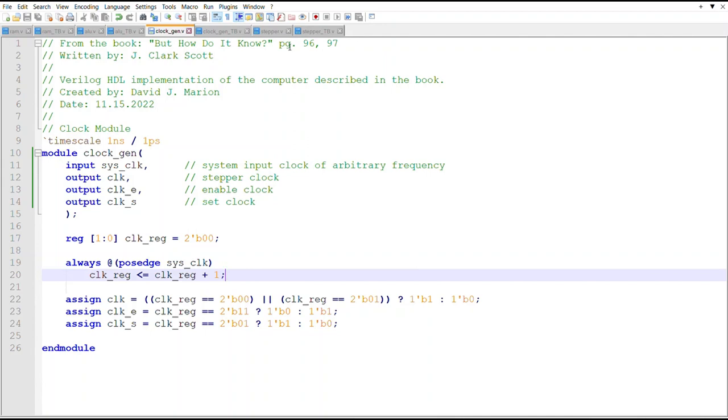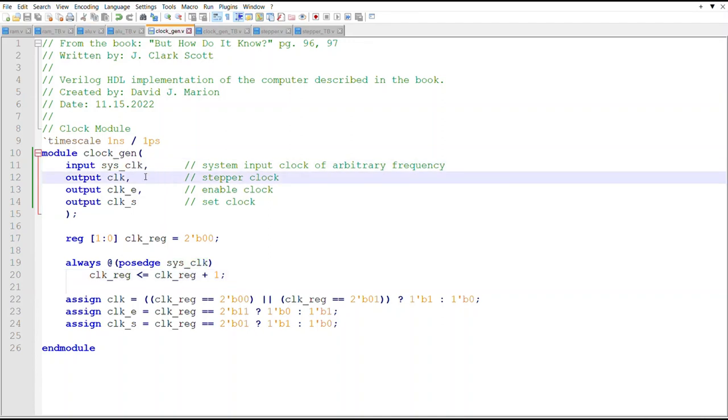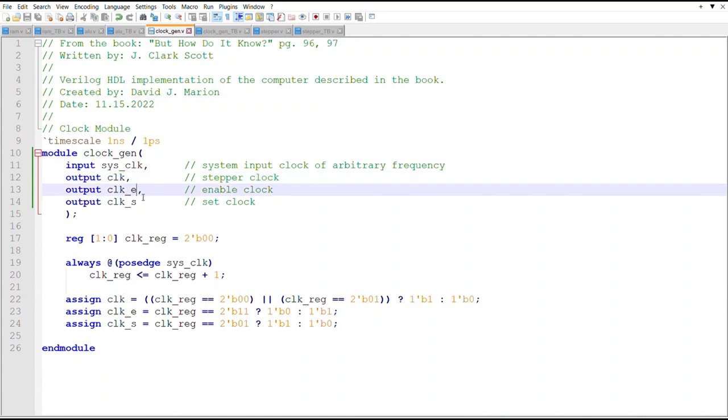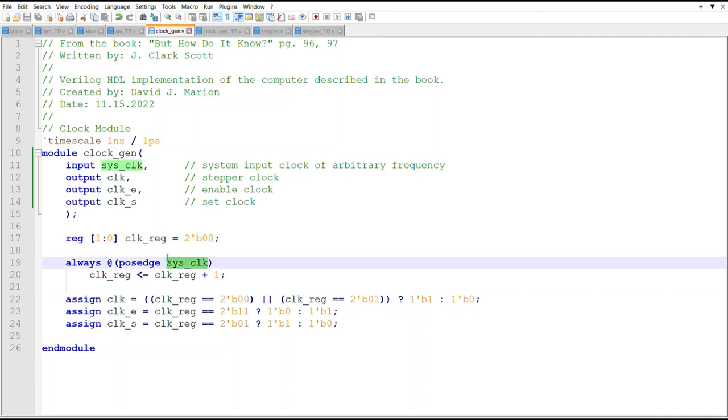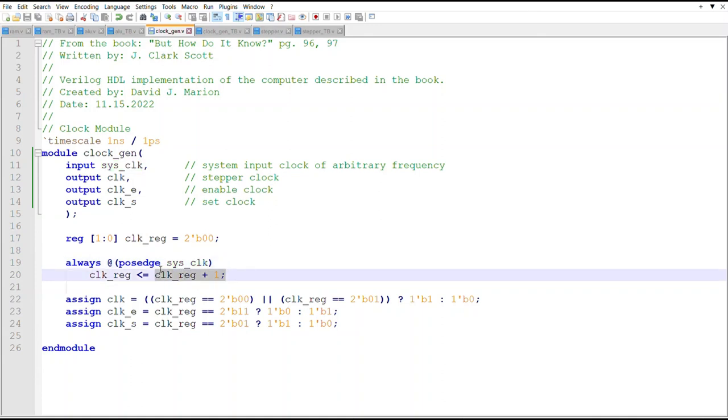Alright, here's the clock gen module. I have the sys clock where my sys clock up here is an input, and we're just getting the stepper clock, clock E and clock S coming out. Here's that register that is two bits - we'll start it off at zero.